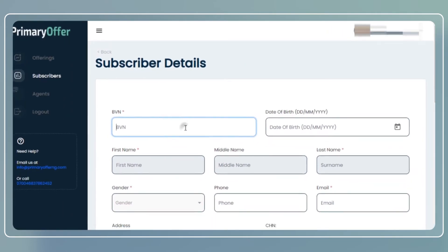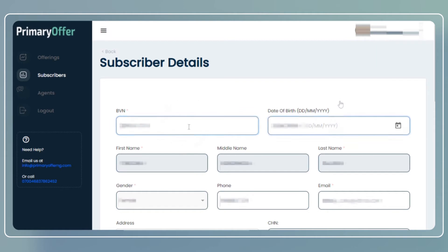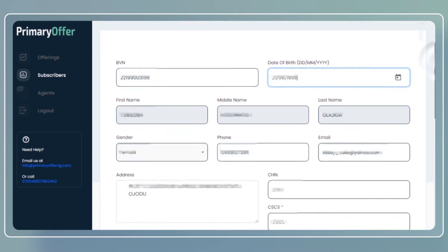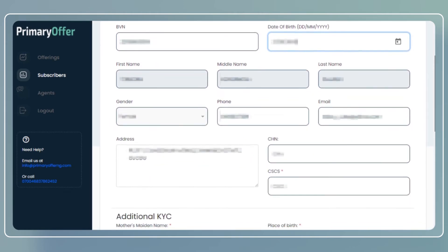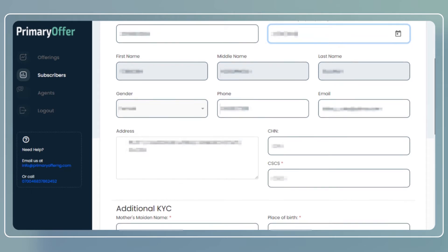Enter the BVN and date of birth of the subscriber and the subscriber's details will be automatically populated. If the subscriber has an existing CSCS and CHN number, enter in the details in the provided fields or boxes.